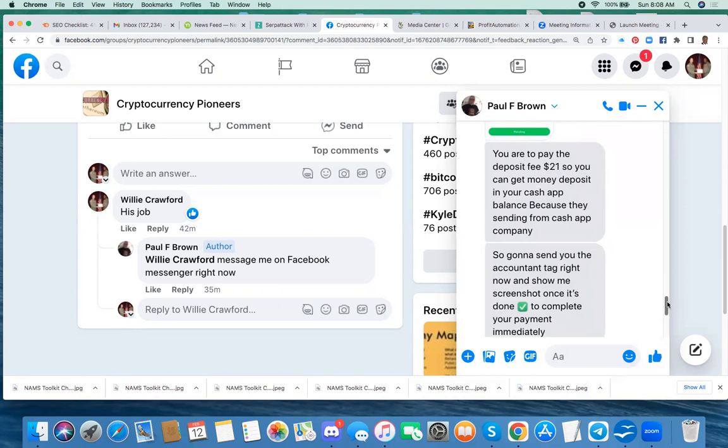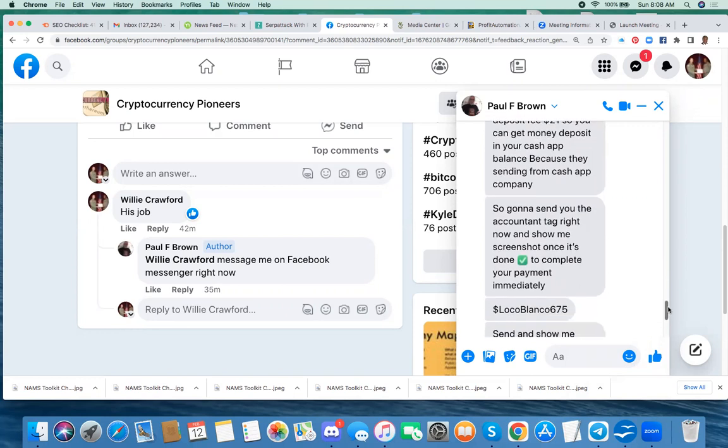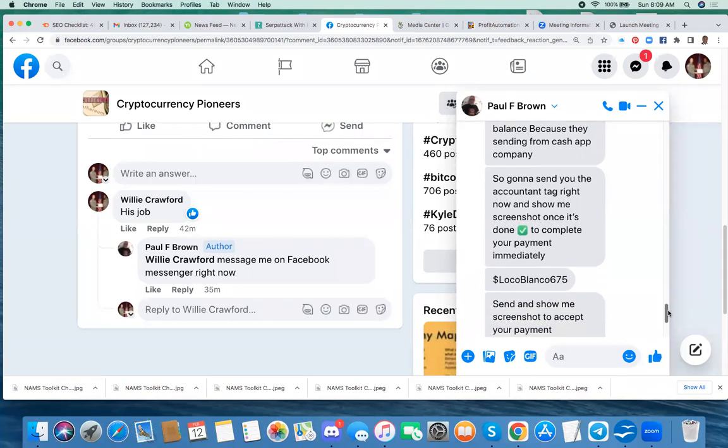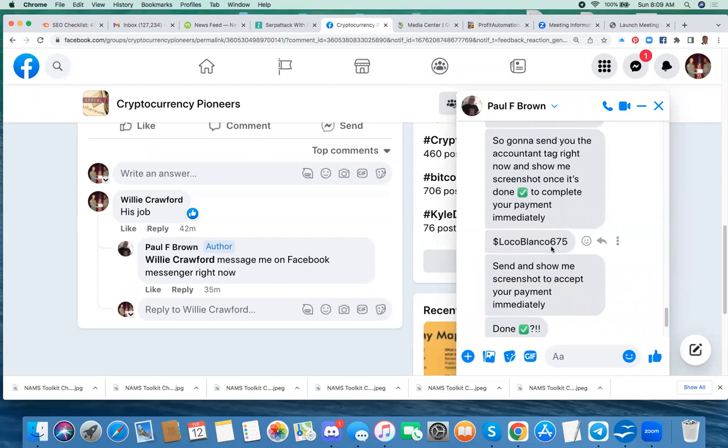So I waited for a few seconds and he sent another one. So I'm going to send you the accountant tag right now and show me screenshot once it's done to complete your payment immediately. And he gave his Cash App ID number, apparently. And he said send and show me screenshot to accept your payment immediately.